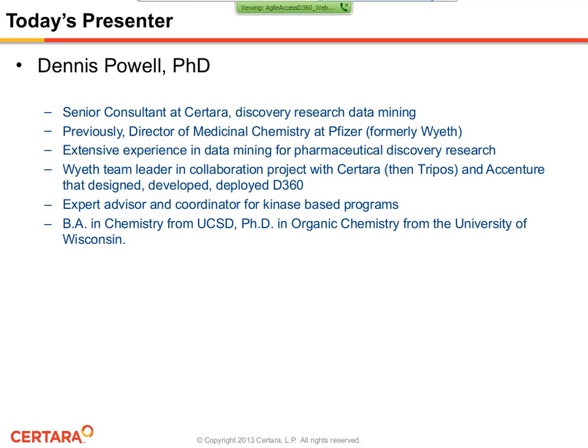Before we begin, I'd like to introduce our speaker, Dr. Dennis Powell. Currently, Dr. Powell is a senior consultant for SITARA, where he works with SITARA scientists to help pharmaceutical companies evaluate and improve their discovery research data mining environment. Most recently, Dr. Powell was a Director of Medicinal Chemistry at Pfizer, formerly Wyeth, where he successfully managed chemistry project teams in oncology, inflammation, tissue repair, neurosciences, and metabolic diseases.